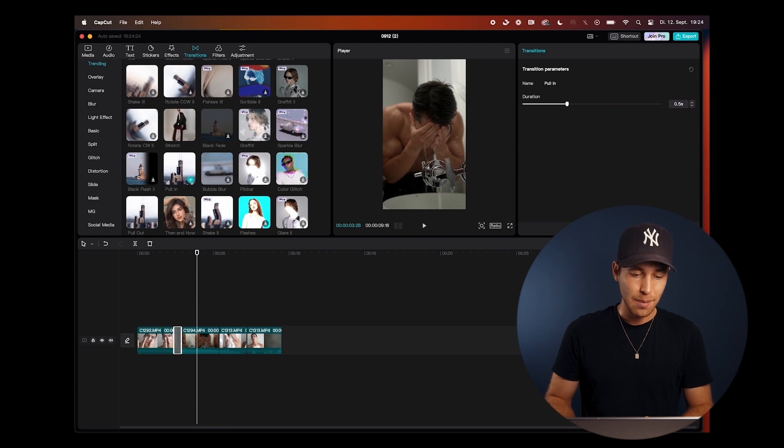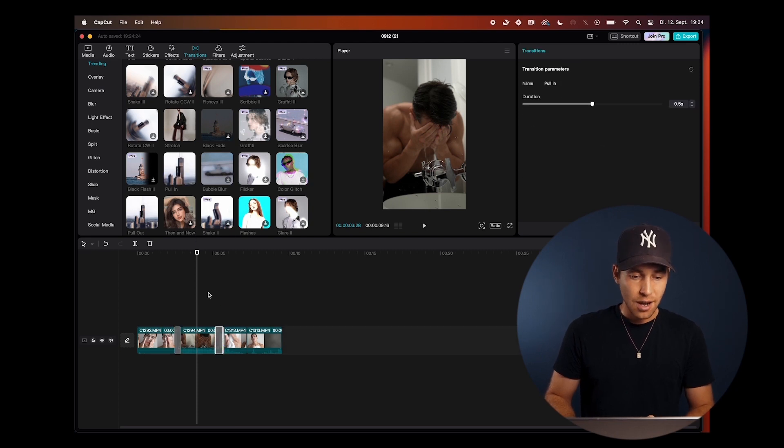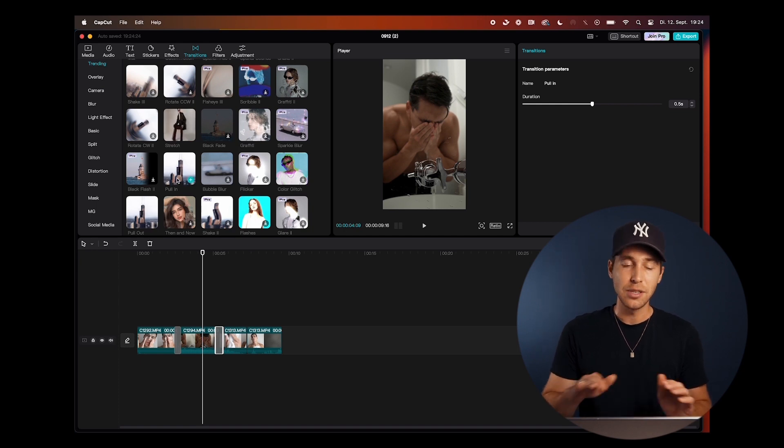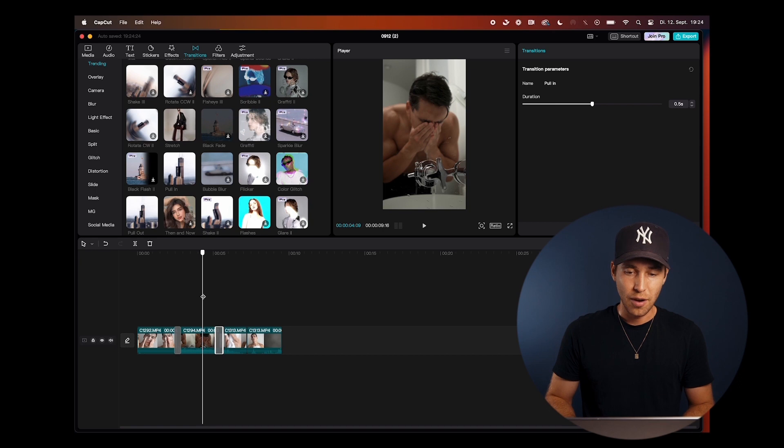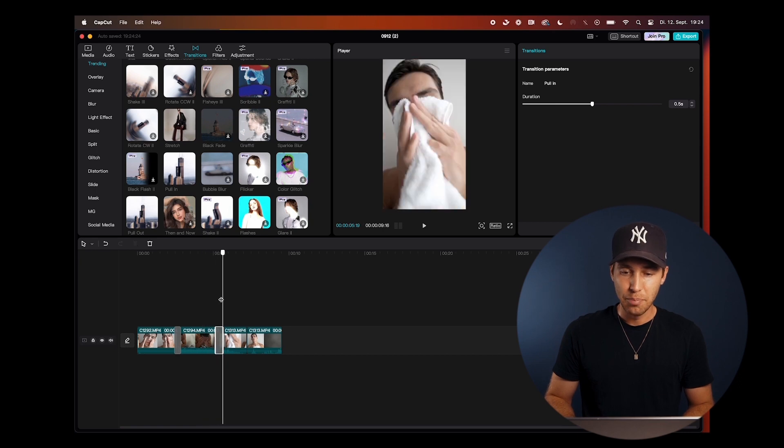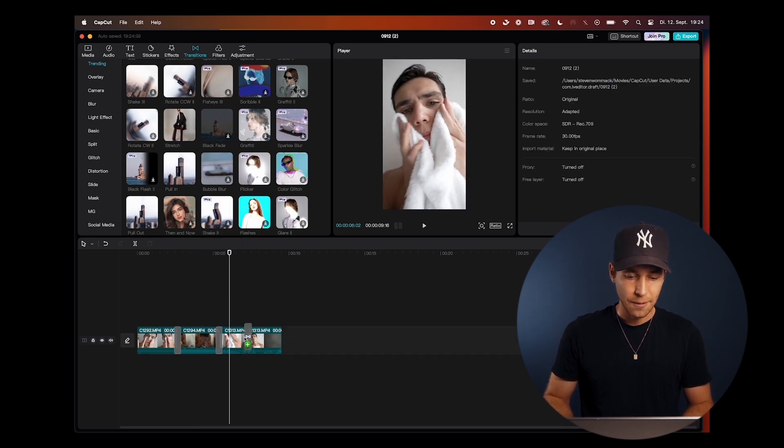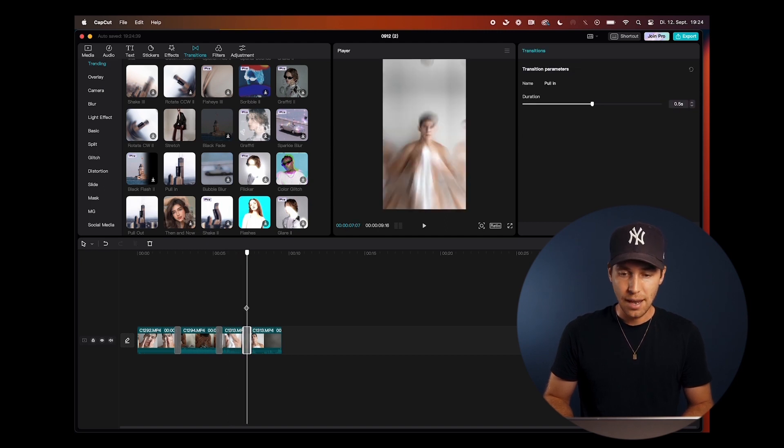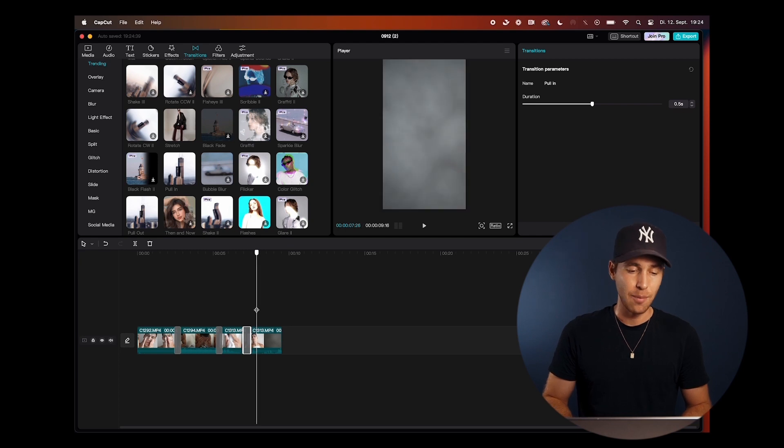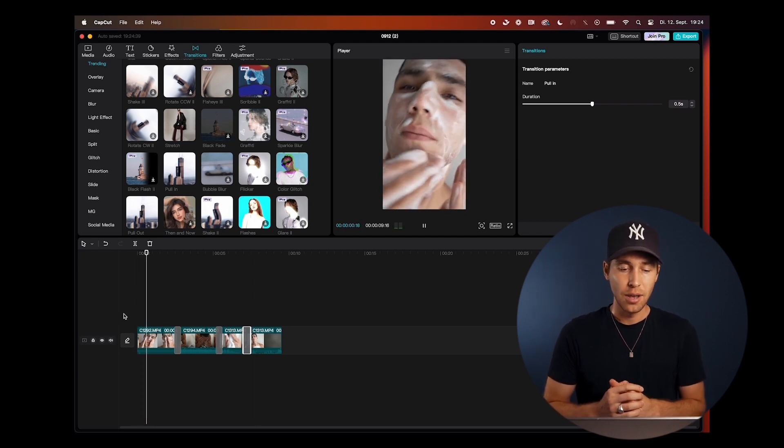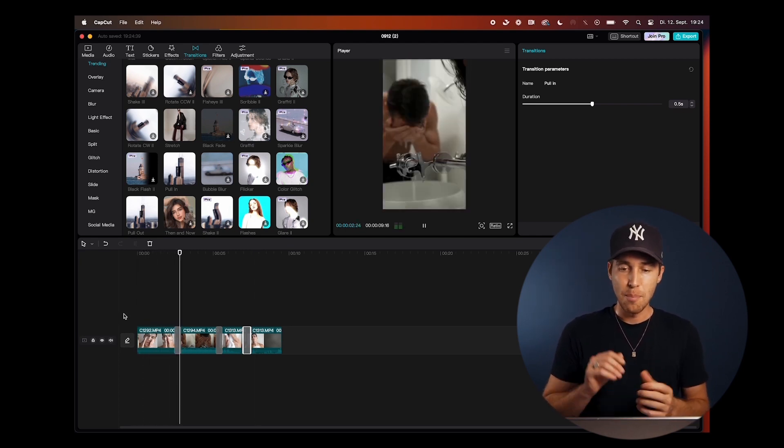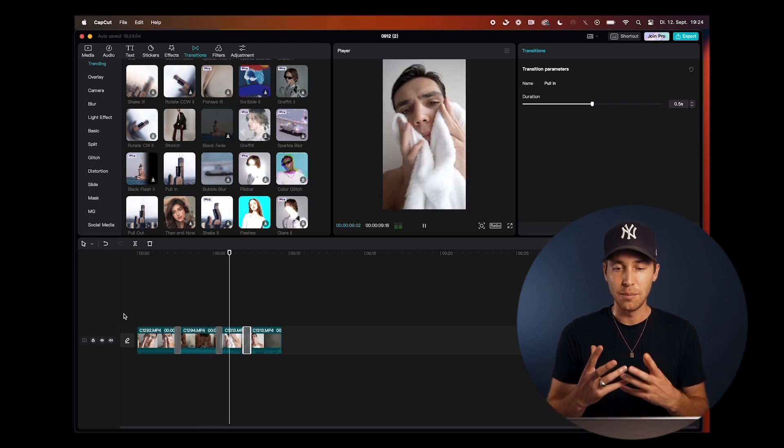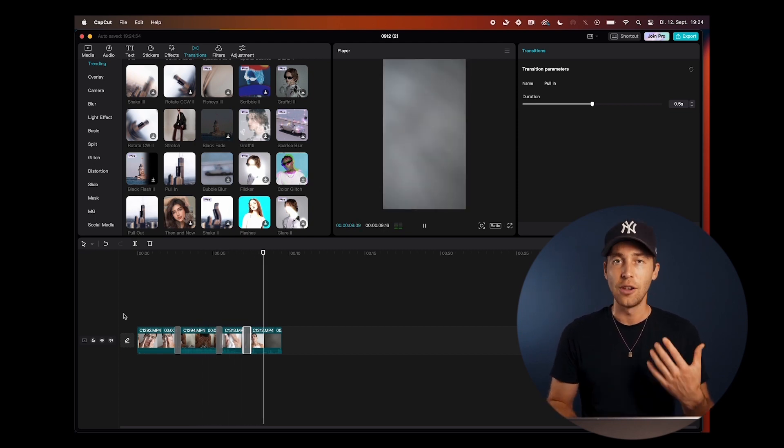So we're going to do the same thing for the other transitions here. You can also choose different transition presets, but I really like to keep it smooth. I like this pull in one. So I'm going to choose that for every transition. So again, here, pull into the towel, boom, and we're going to choose this again for the third one here, where he pulls in and then throws the towel into the camera. If I play back this clip now, we can see it. First clip, boom, second clip, washing off the face, boom, third clip, drying off the face and throwing the towel.